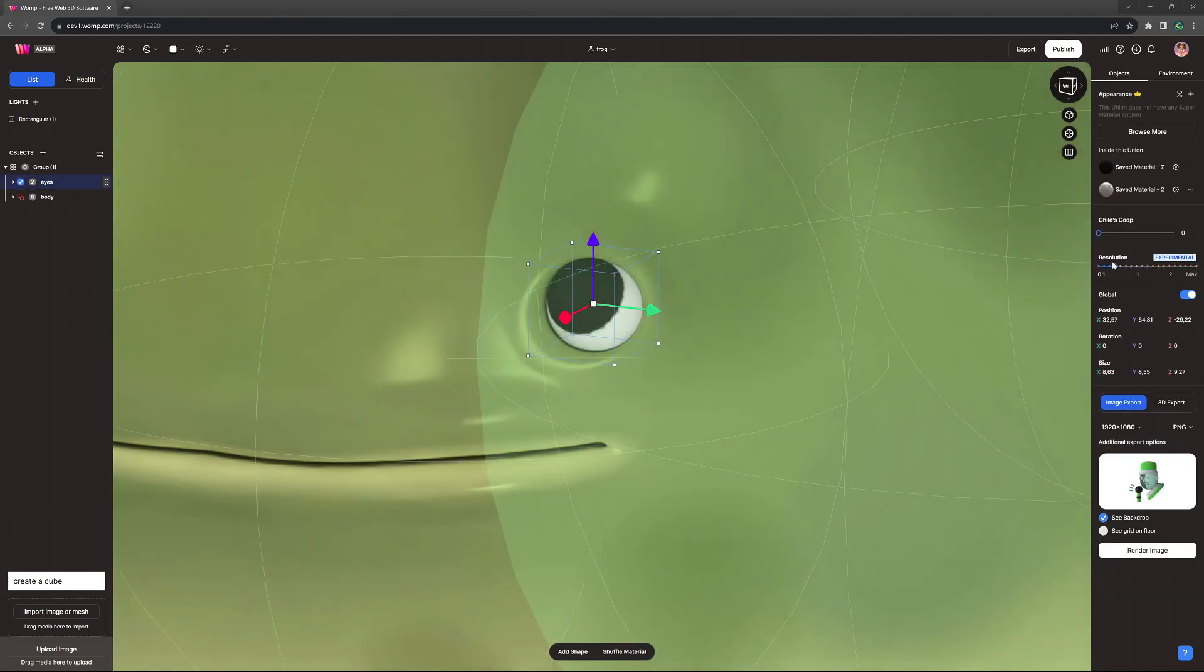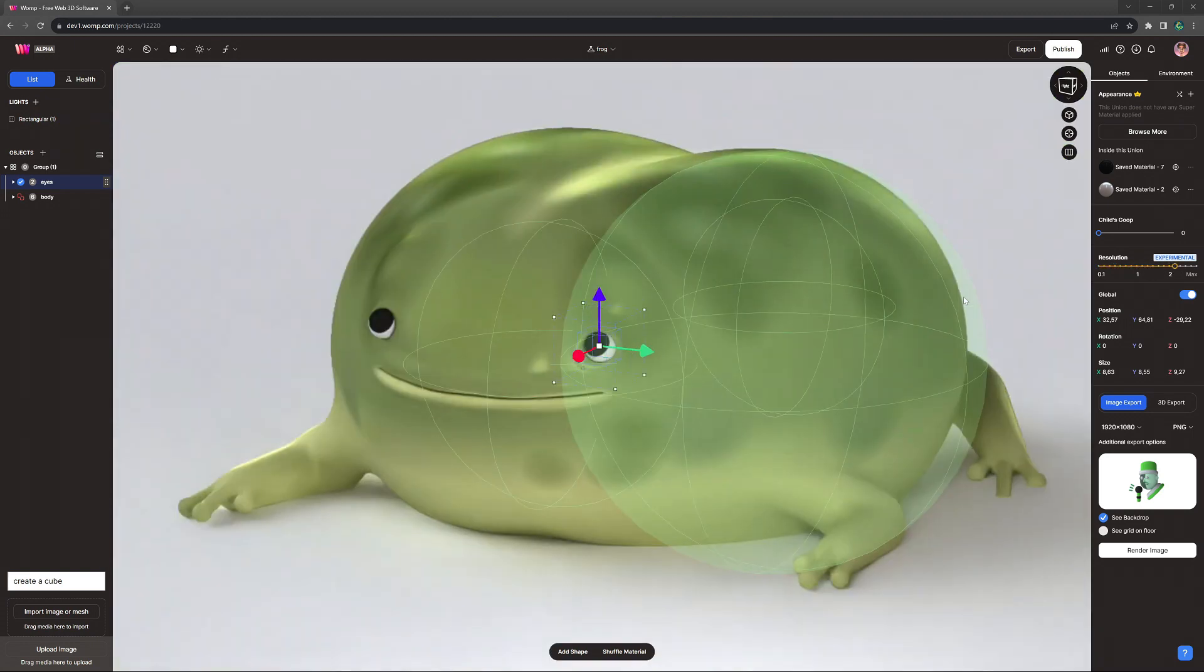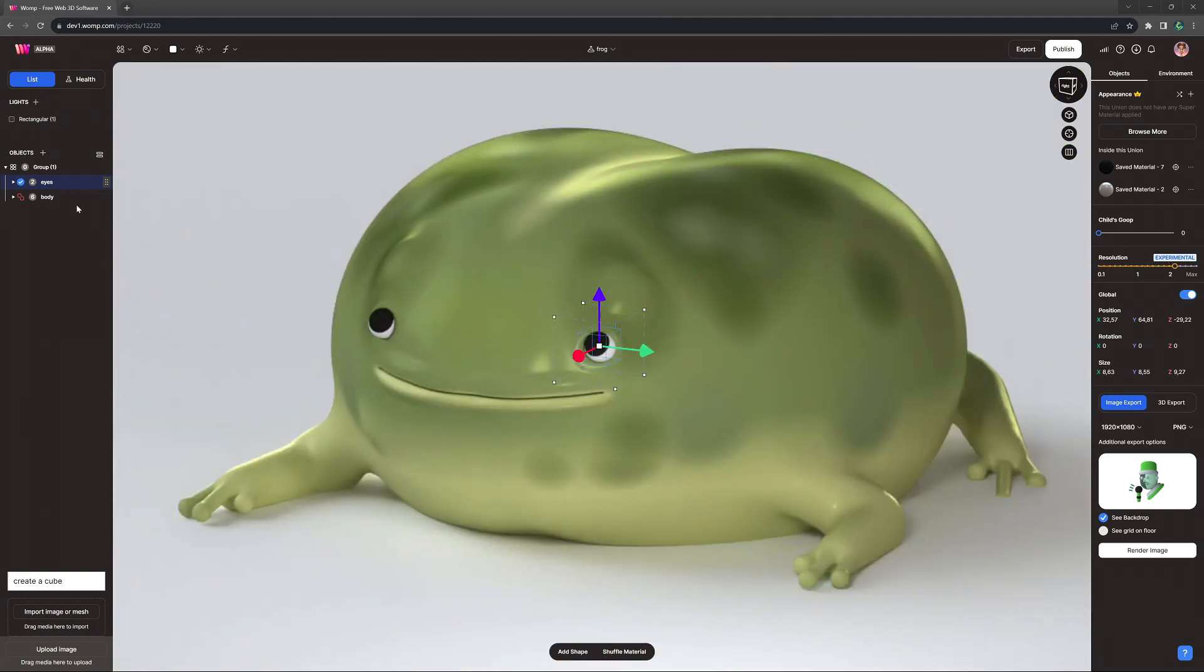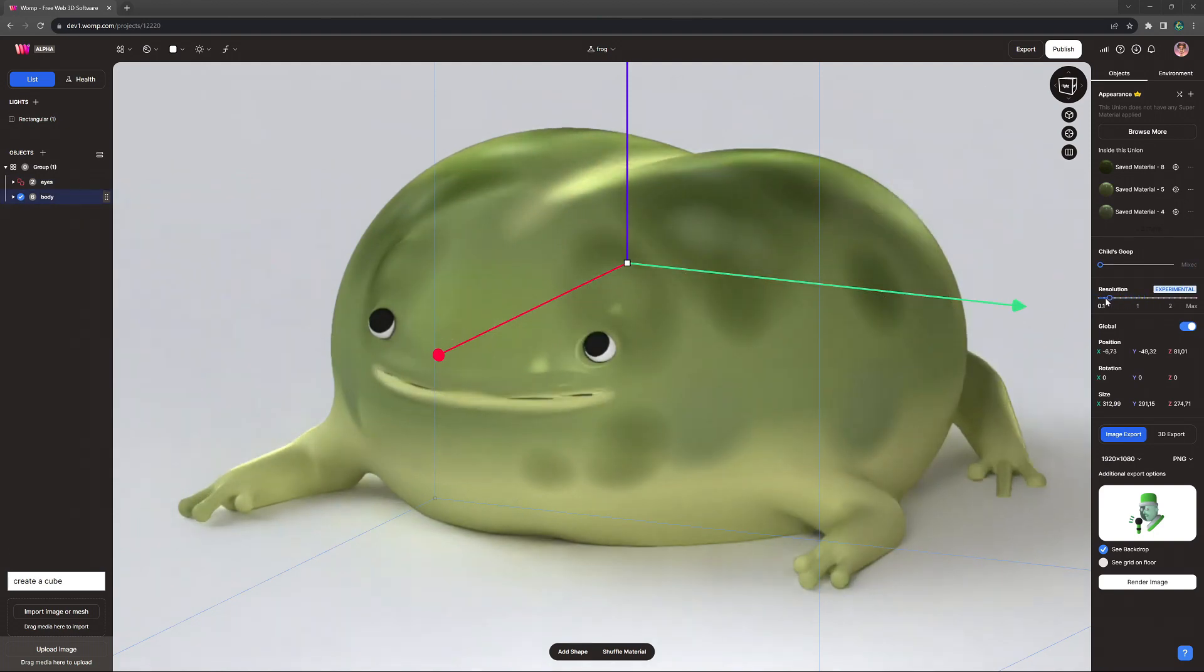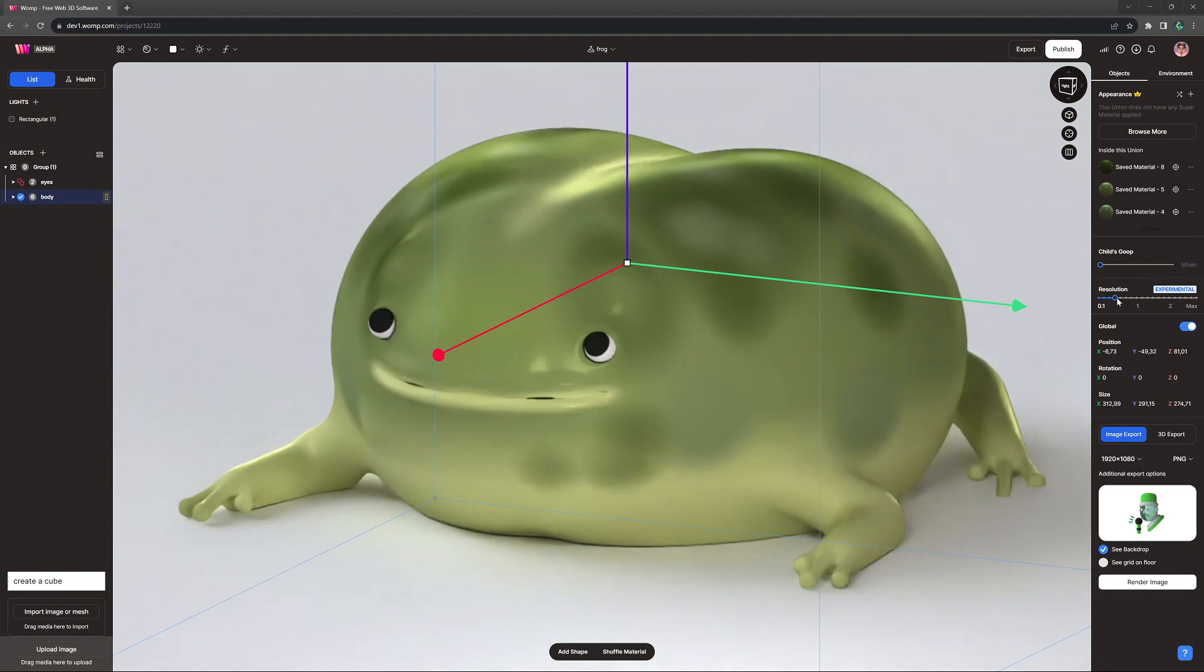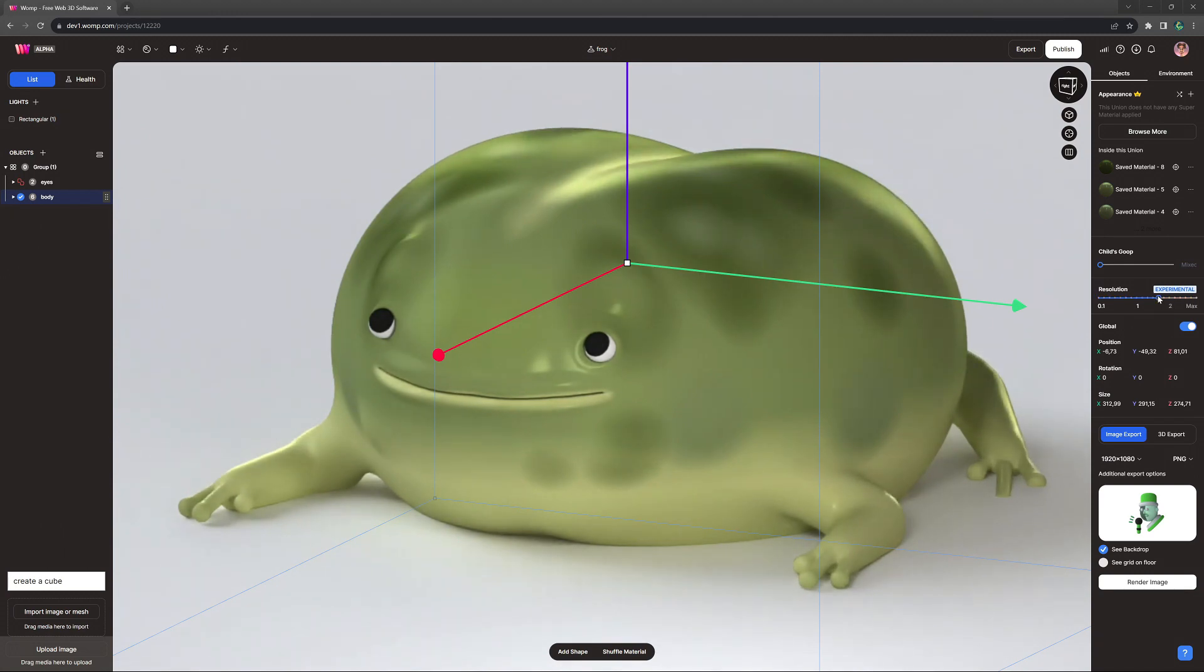In this example here, we can see how our object only starts to lose its sharpness at a very low resolution, while increasing it a little bit allows us to get rid of some artifacts appearing. So this is where we want to place our slider. It would be unnecessary to go higher than that and affect the overall scene memory.